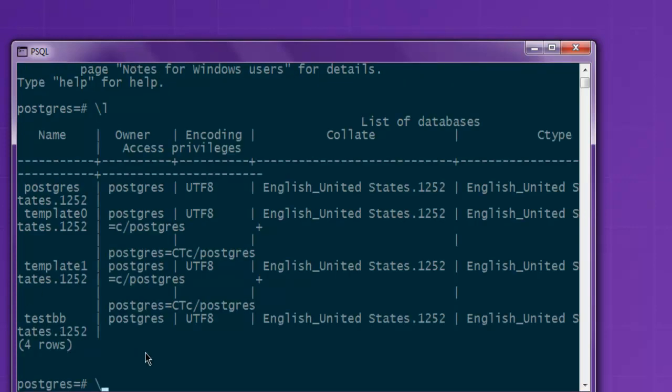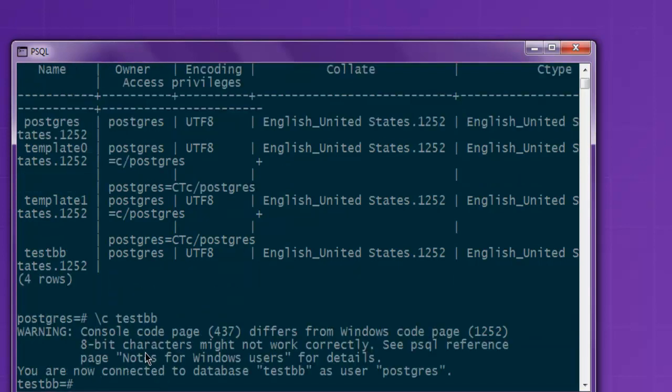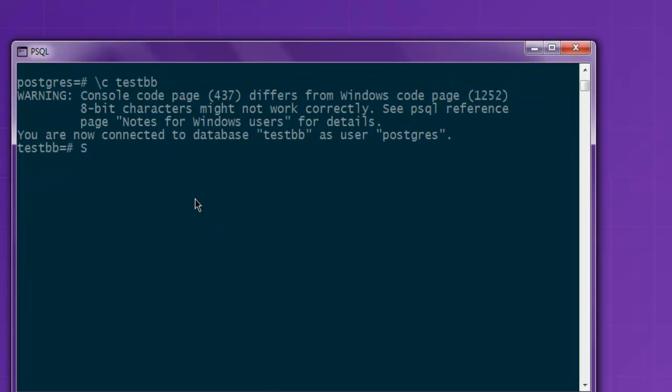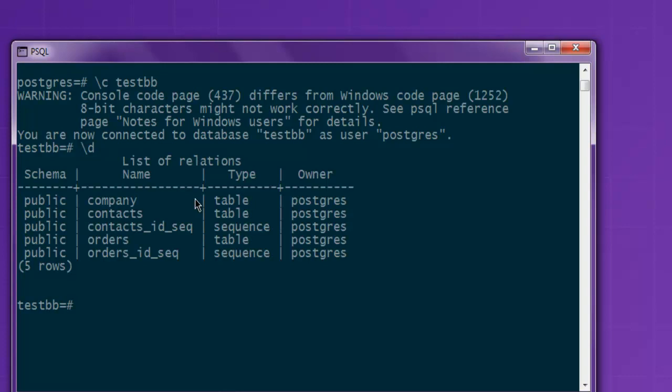I'm going to use that with backslash c, then the name testdb. Next thing to do is check out all the databases with backslash d. Now here's the company table that I'm going to check, so SELECT * FROM company.